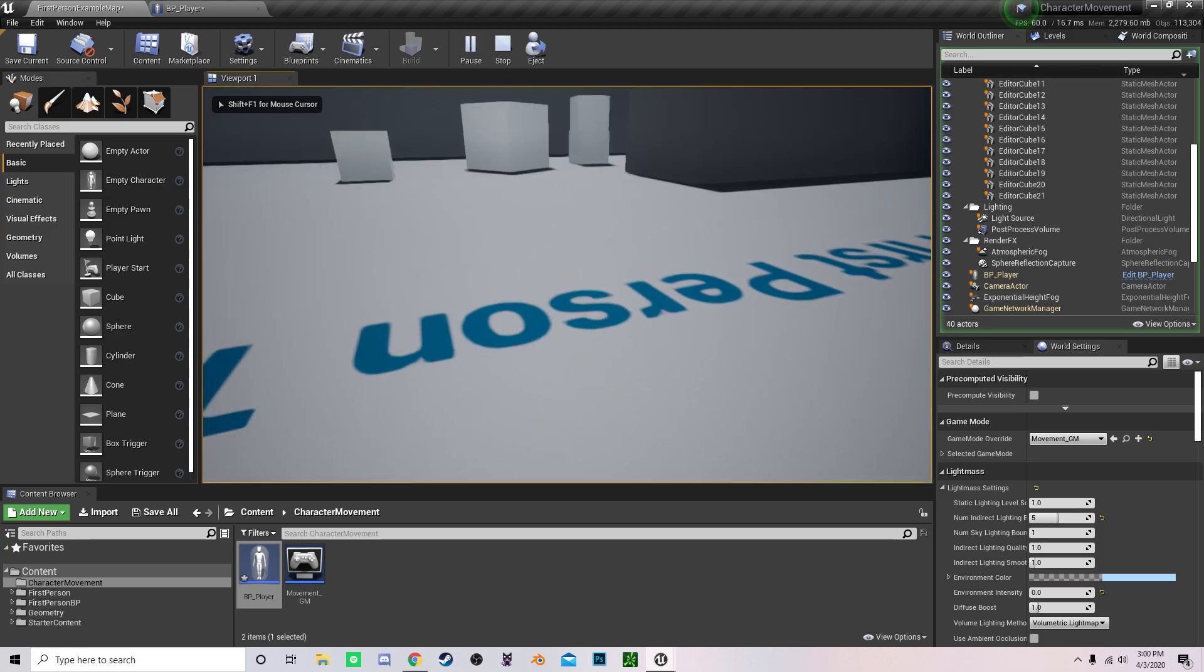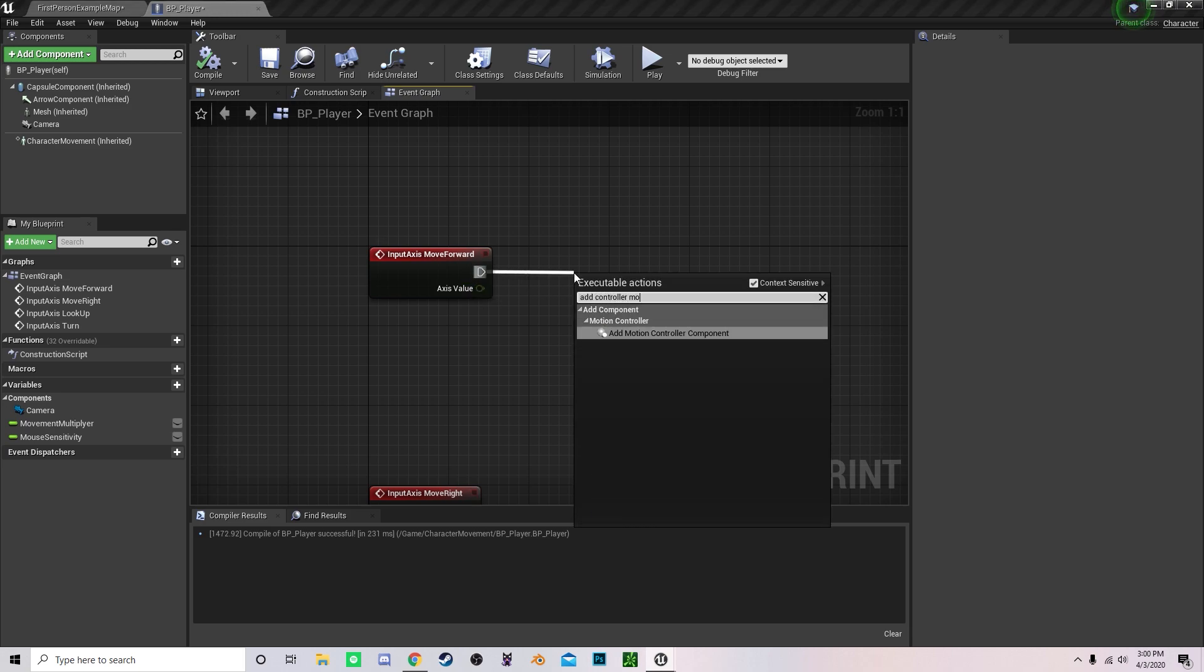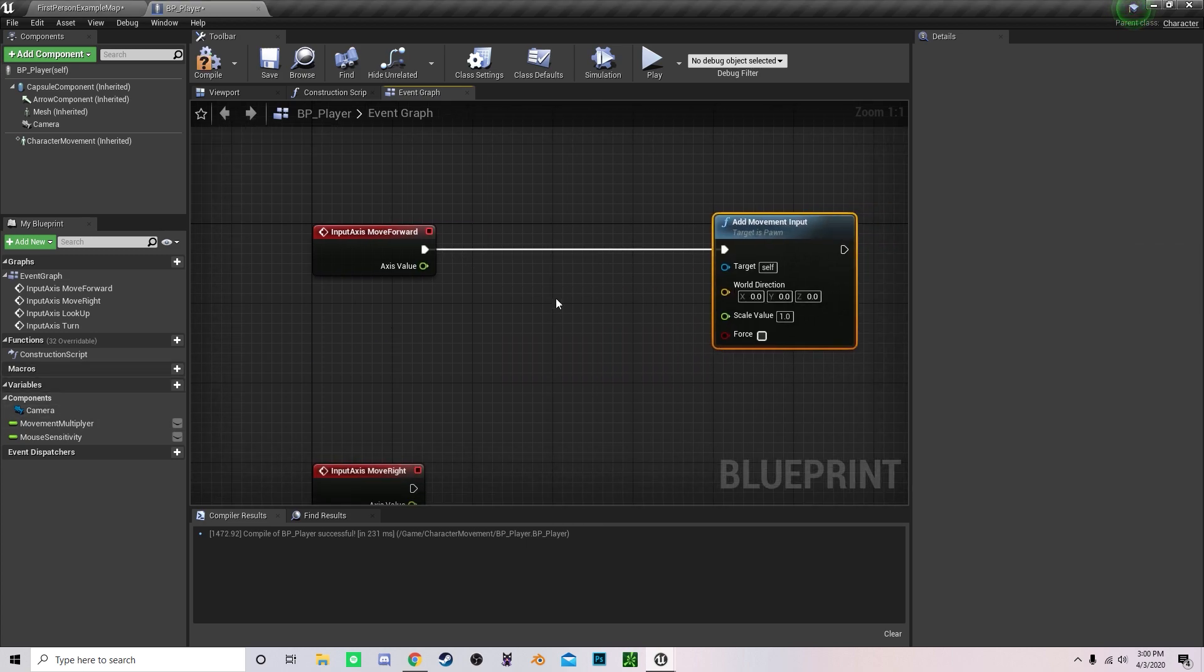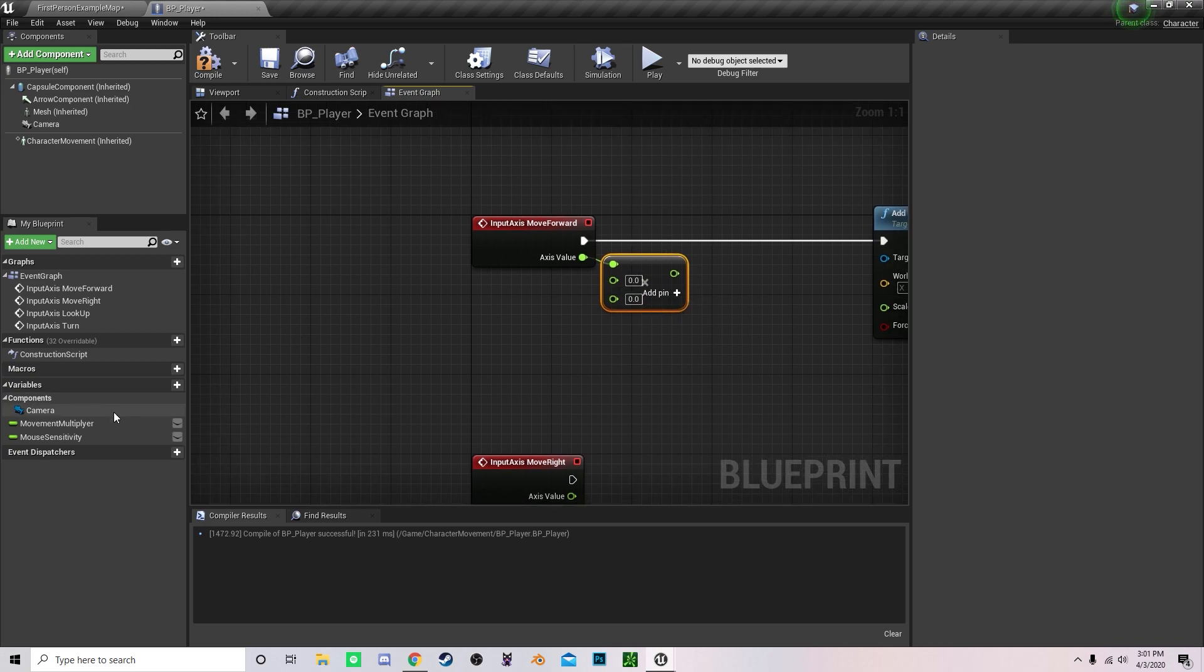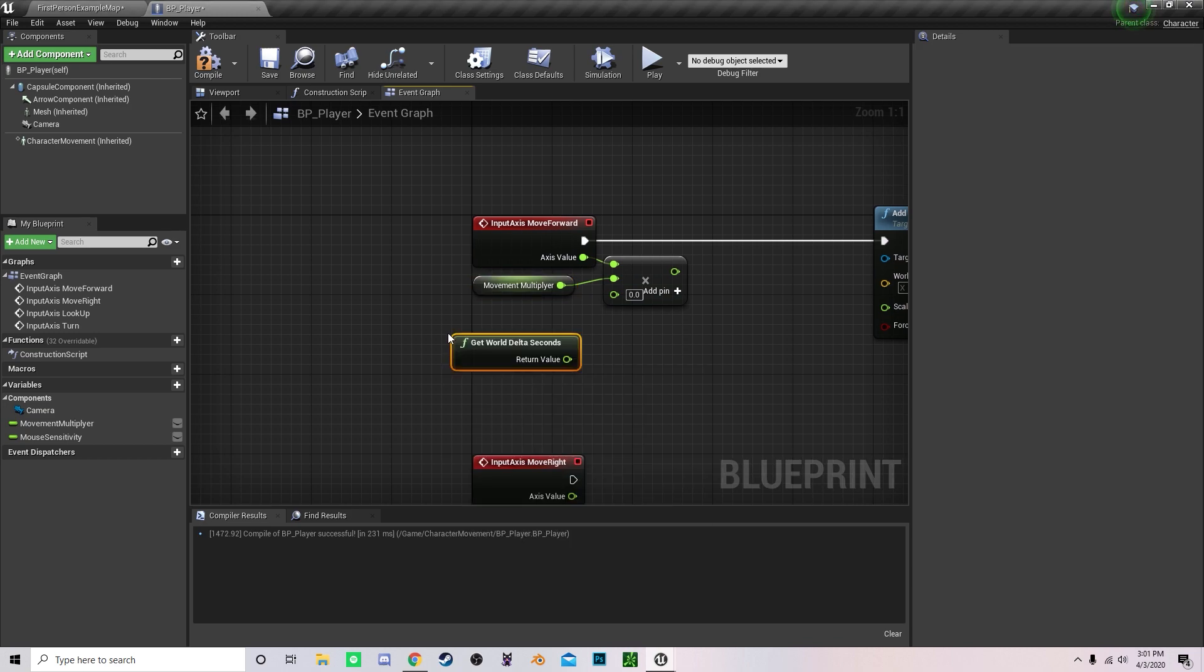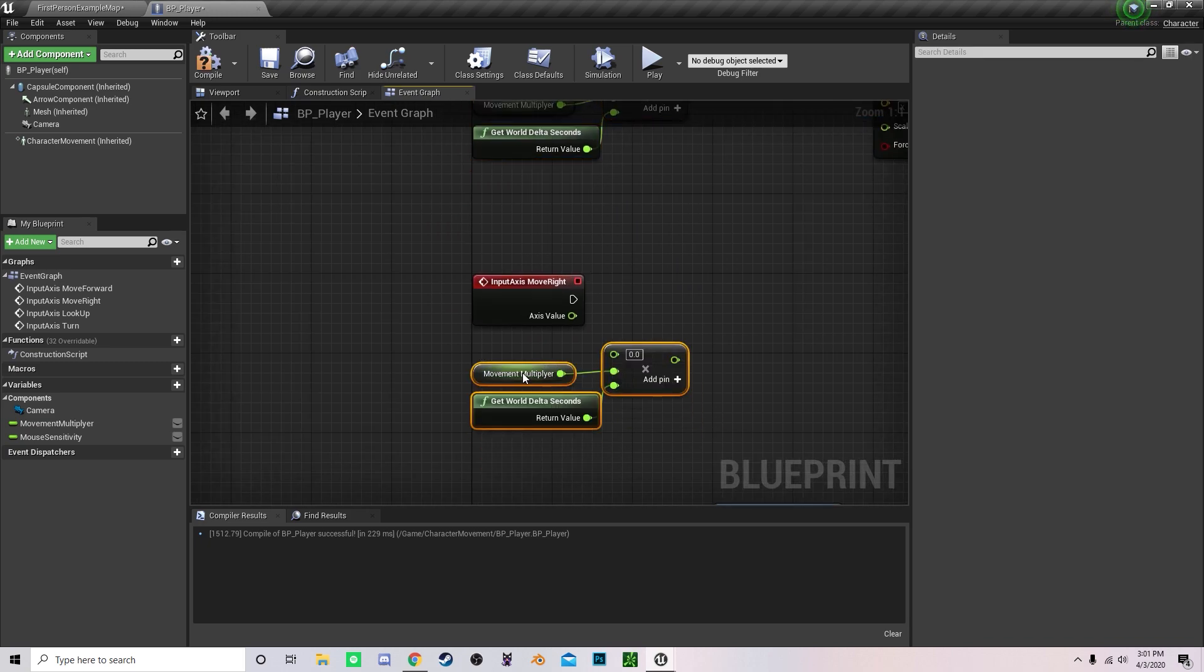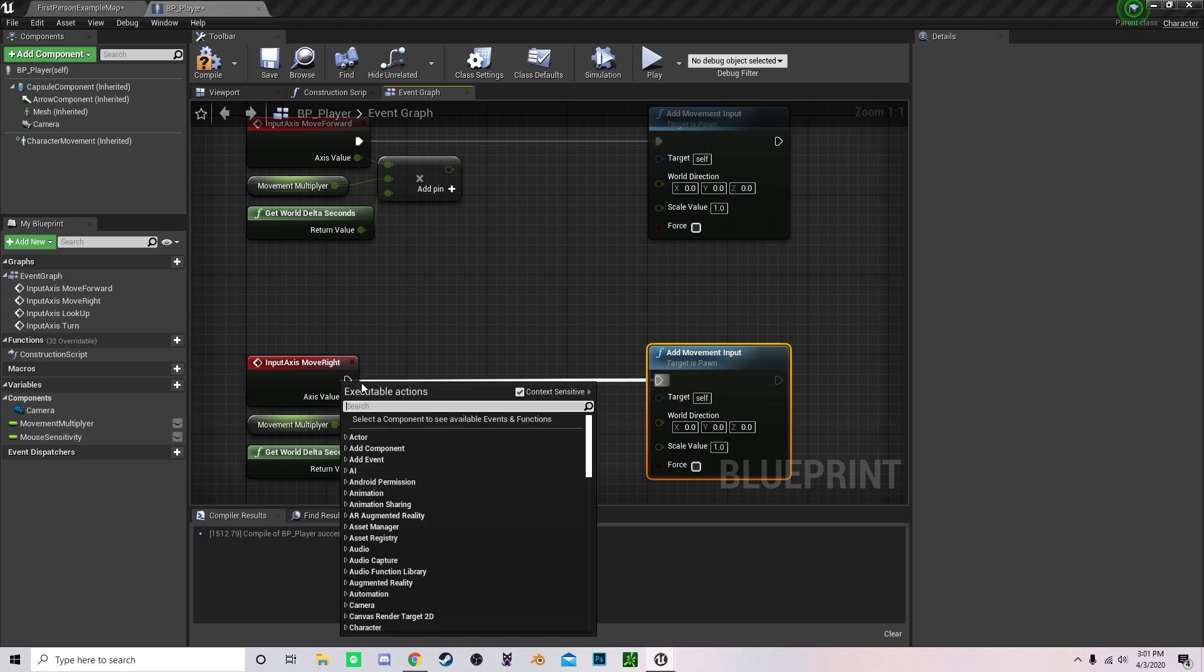Once you've done that, you can compile that and that is done for looking around. However, we cannot move yet. To set up movement, you want to add controller, add movement input. Drag out a multiplier node and add an extra pin by clicking on that plus sign. Drag out the movement multiplier, put that in, and also get world delta seconds. This allows for a universal movement speed. Then copy that and drag that below right here.